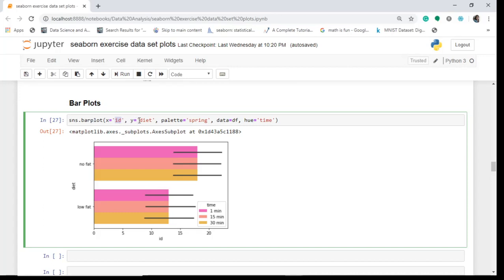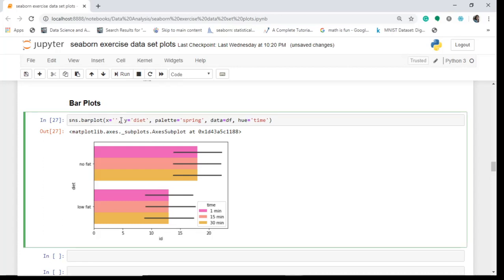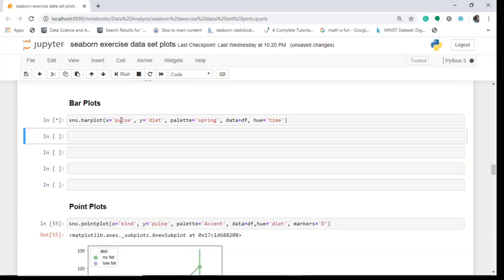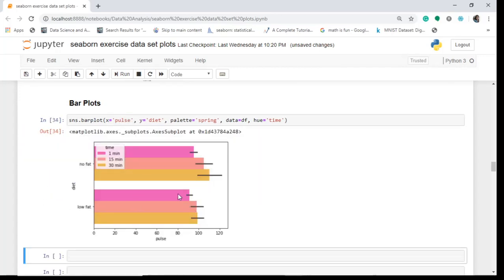The palette is set to 'spring', data is df, and hue is 'time'. You can see it is representing the central tendency of a numeric variable. For example, if I take 'pulse' on the y-axis, it shows the pulse rate for low fat and no fat diet across different time intervals — showing what the pulse rate will be for a given diet and duration of exercise.